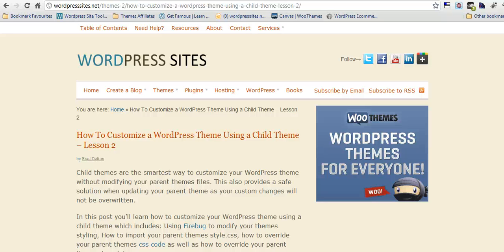Hi, Brad from wordpresssites.net. I'll show you how to create a table of contents.